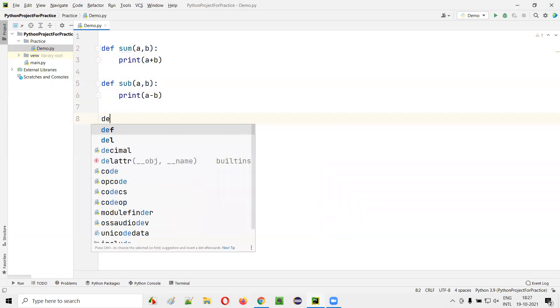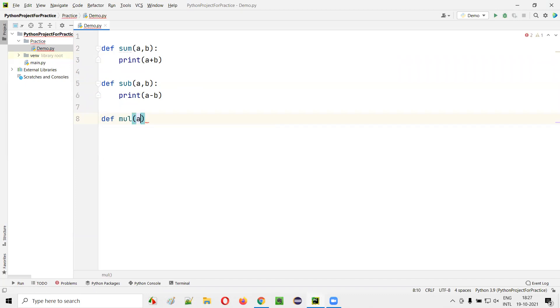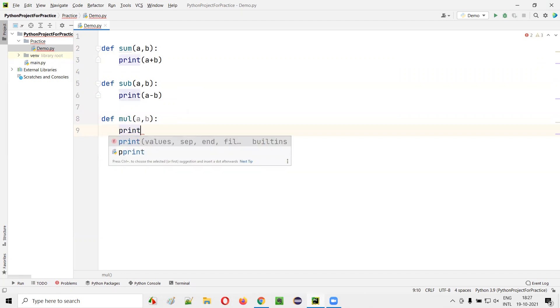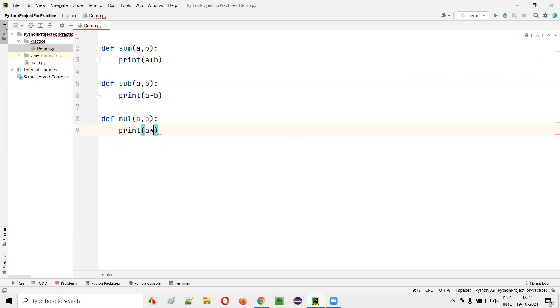Now I can create one more function: mul for multiplication, a comma b, print of a multiplied by b.